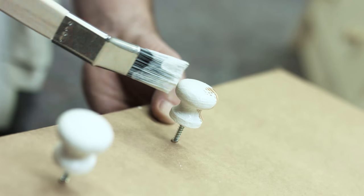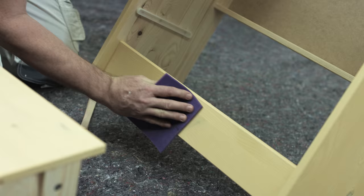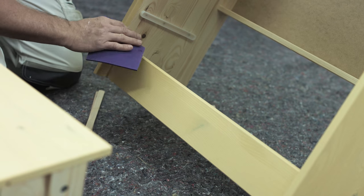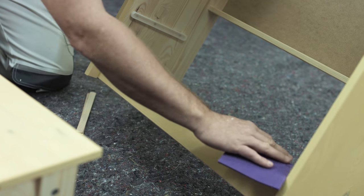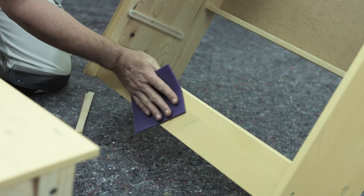When the first coat is dried through, the surface is sanded again with a 240 grain sandpaper and the dust thoroughly removed.